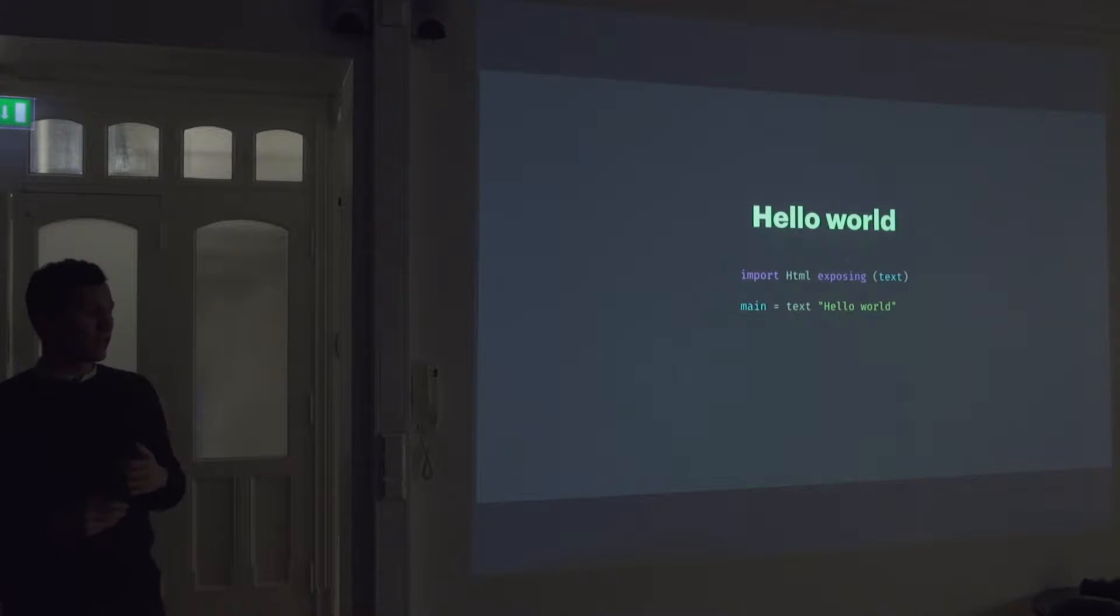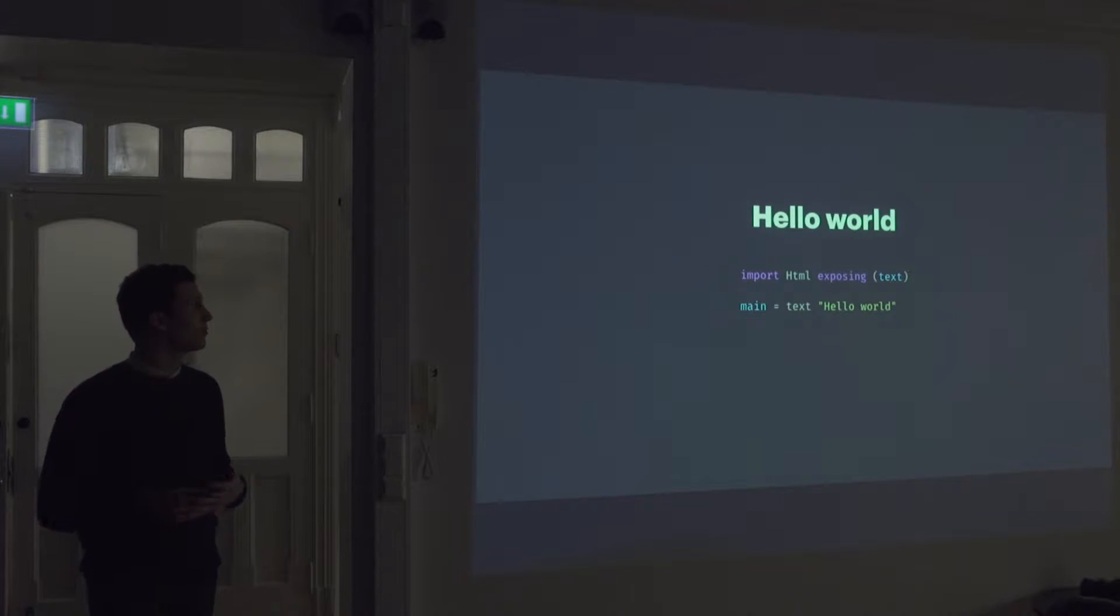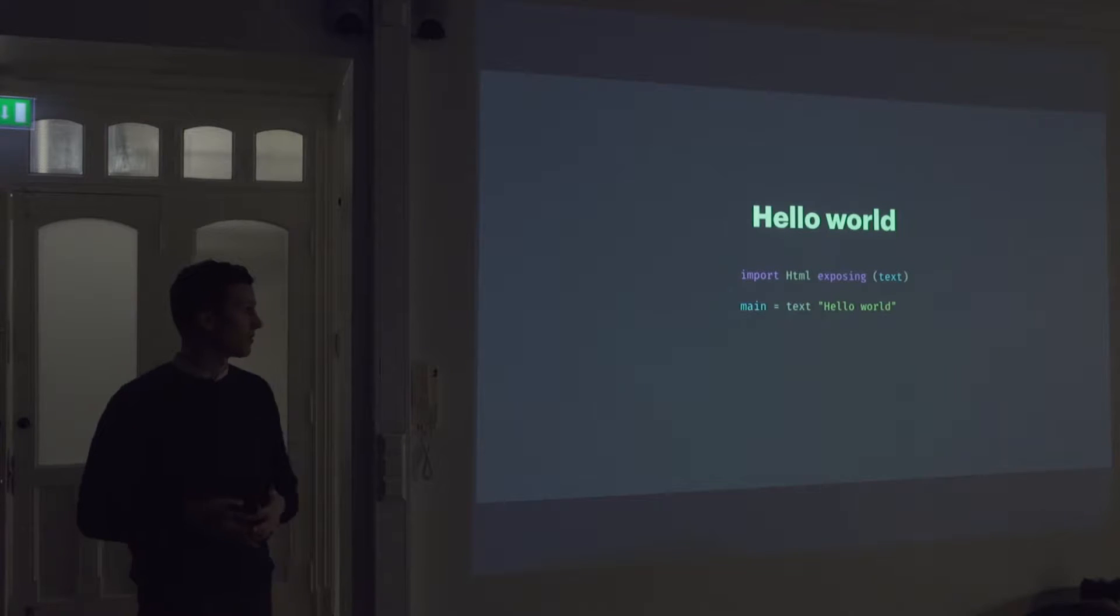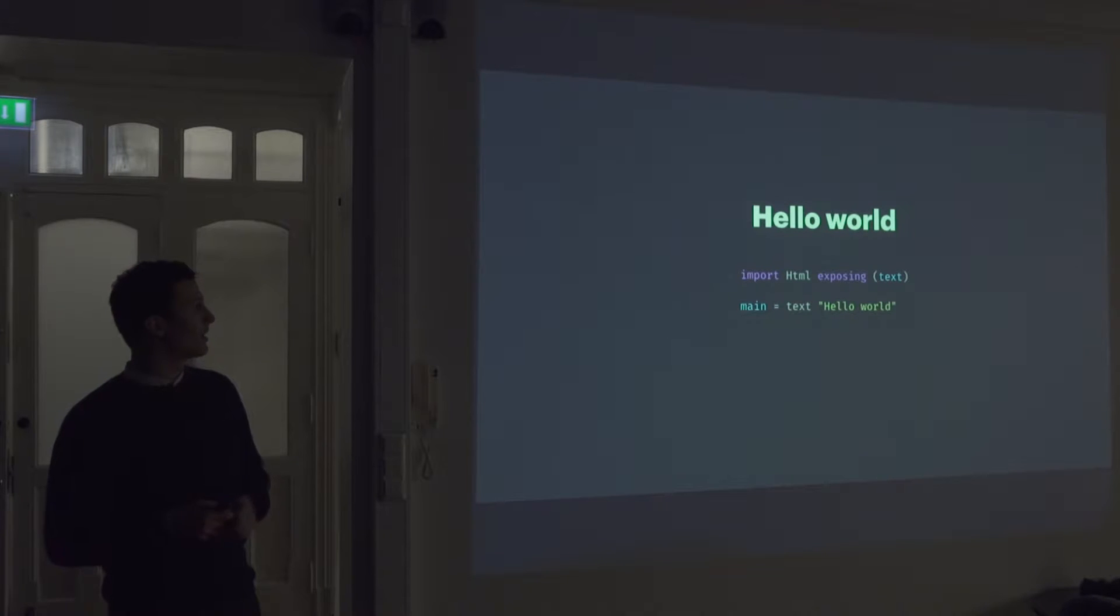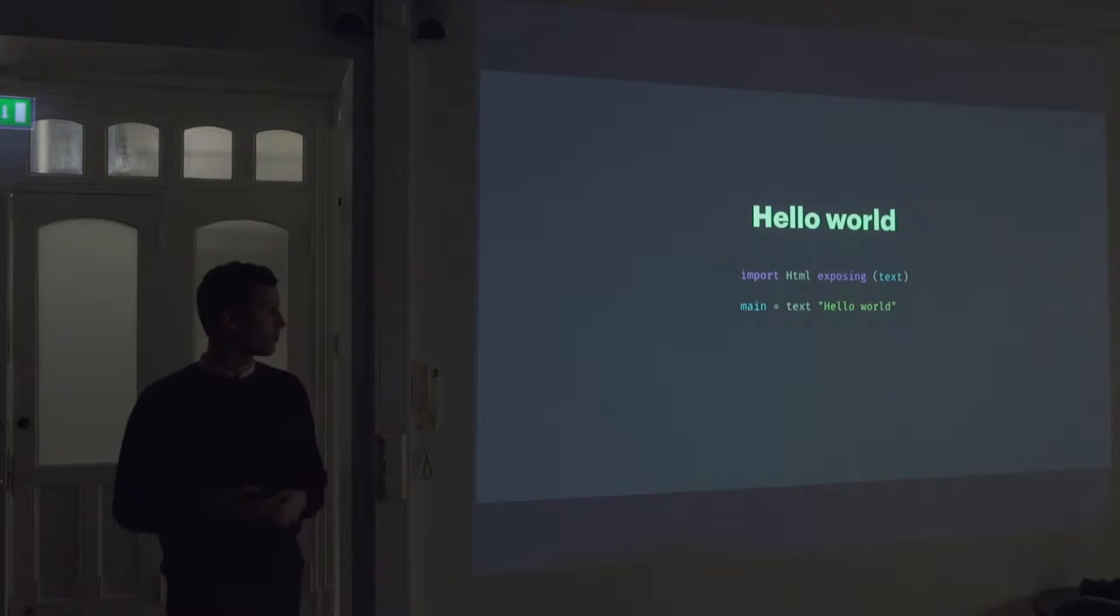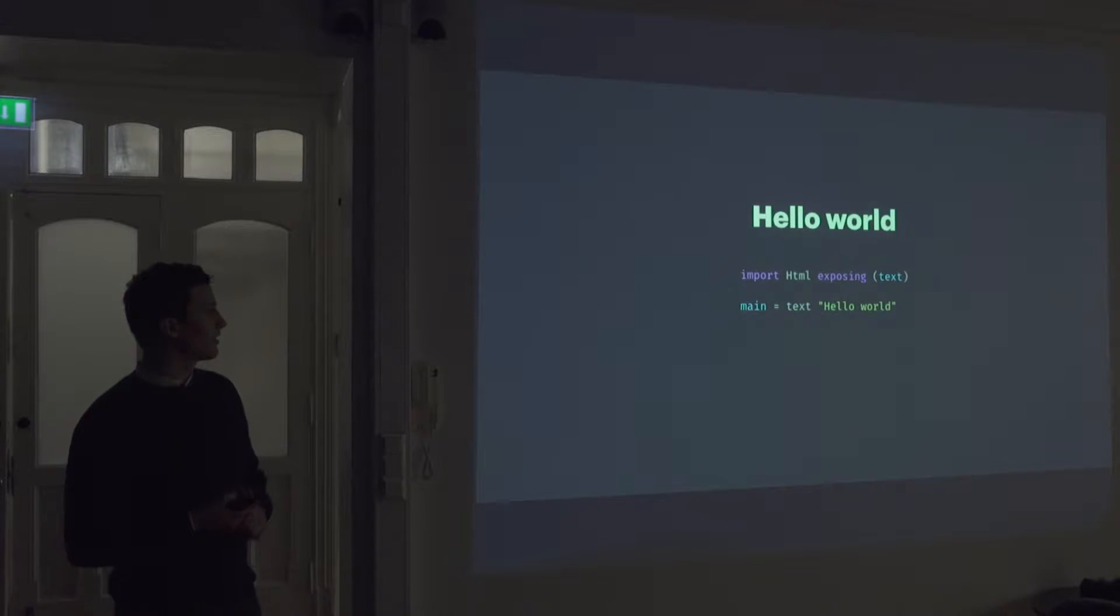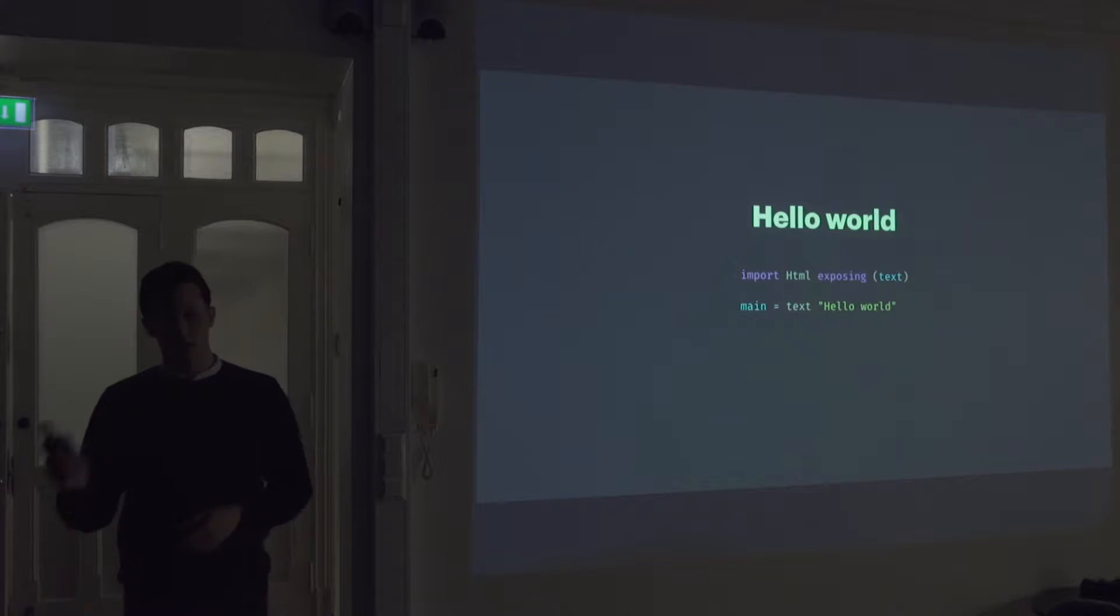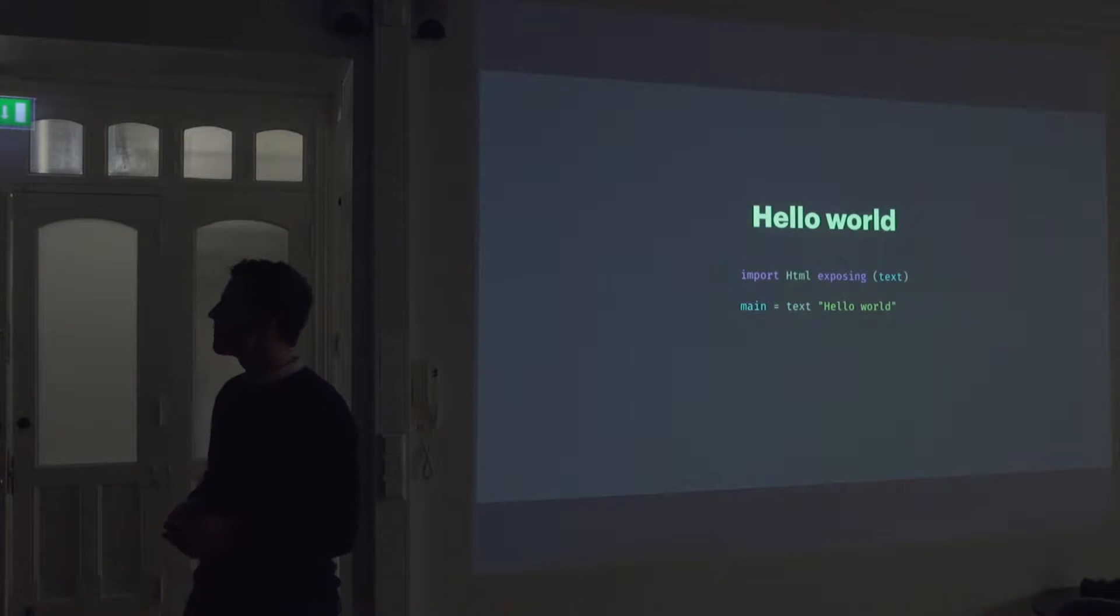This is an example of how you would write probably the simplest language you can write in ELM that renders something on screen. So here we use the ELM HTML package, which is a package that comes along with the language. And it gives us the ability to render a text node with the text hello world. The main function here is what ELM will call when you initially start it up.